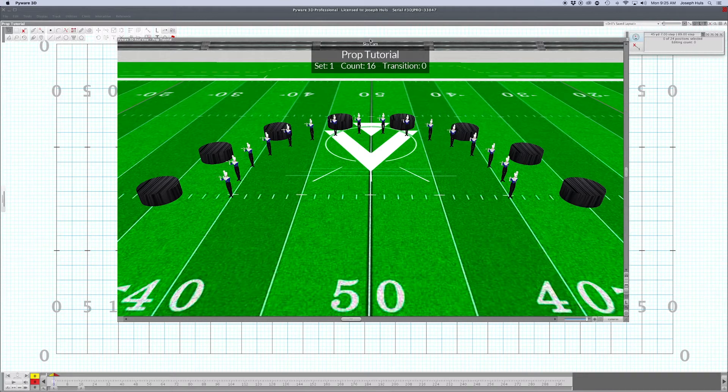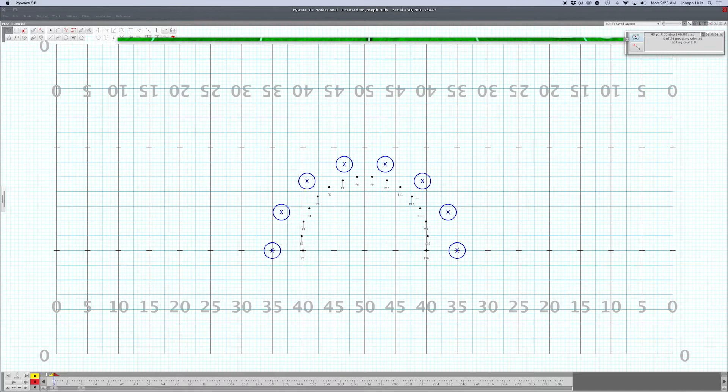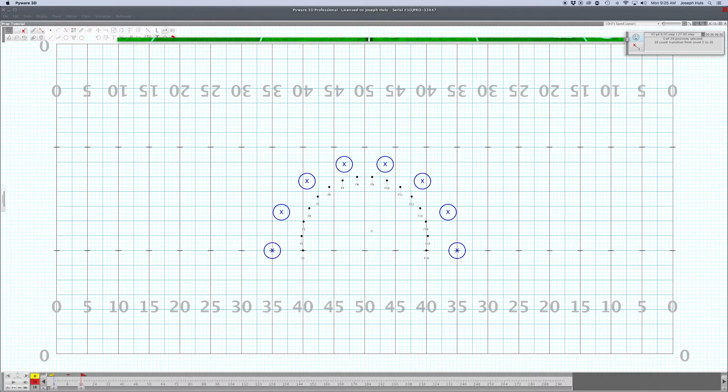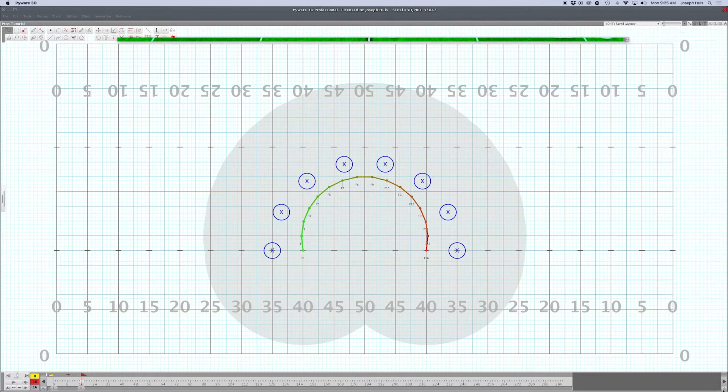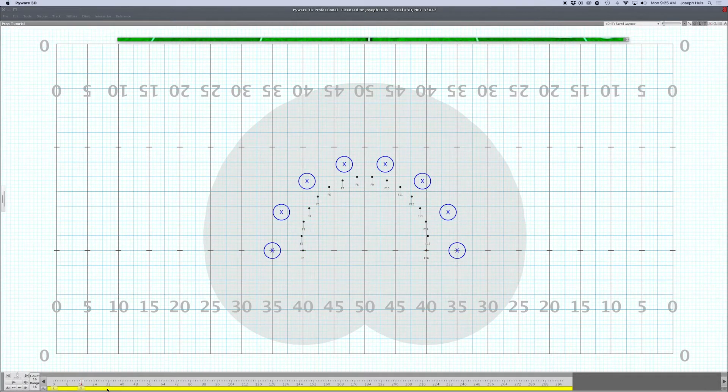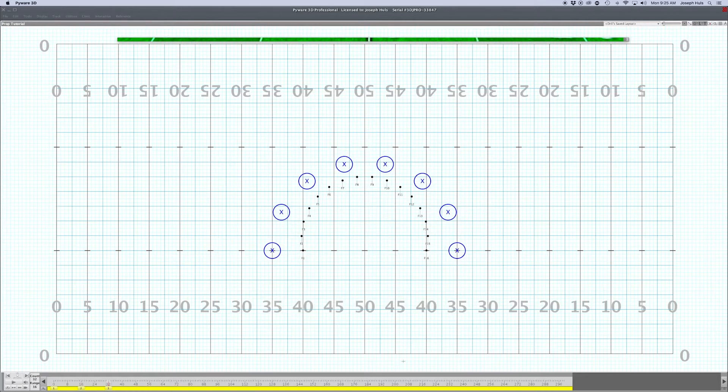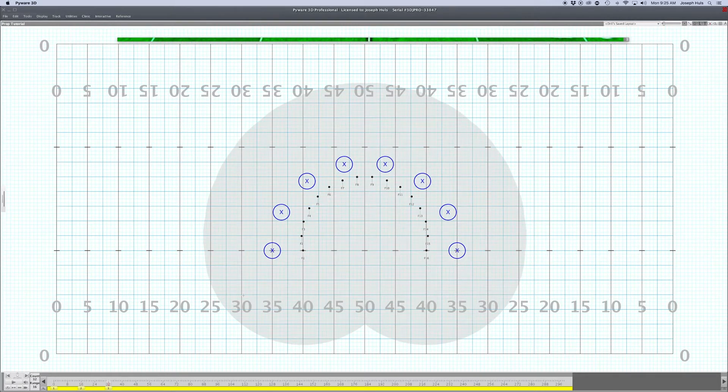You'll want to have the flutes charted to go to the props, and then have the props transition with the flutes. We've got two pages here, 16 counts, two sets of 16 where they're going to move them. A lot of times what I'll do is move the props first.